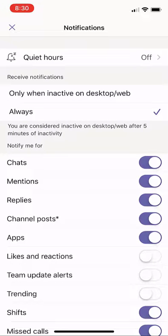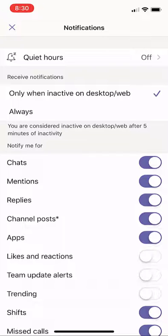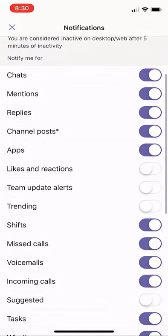Now I can also choose to receive notifications only when I'm inactive on the desktop or web. I can have all these other options.